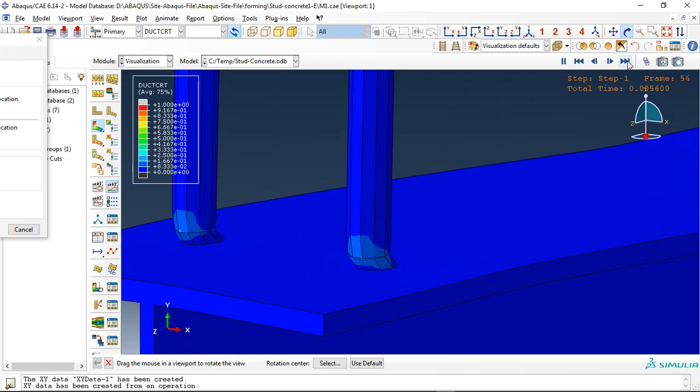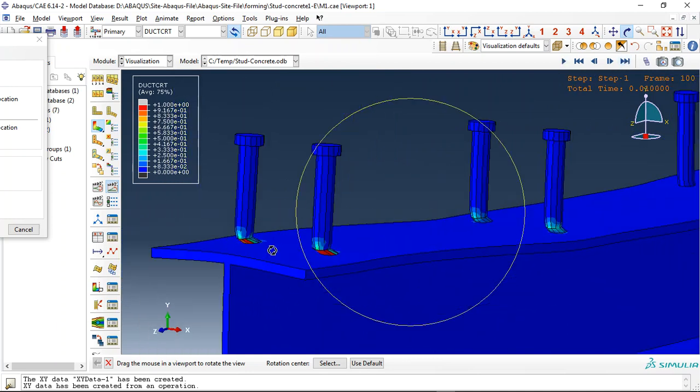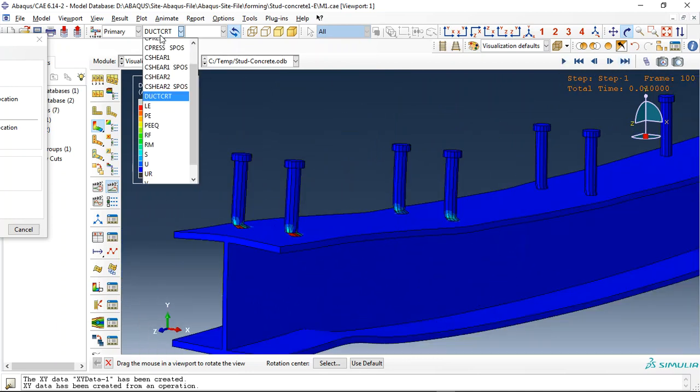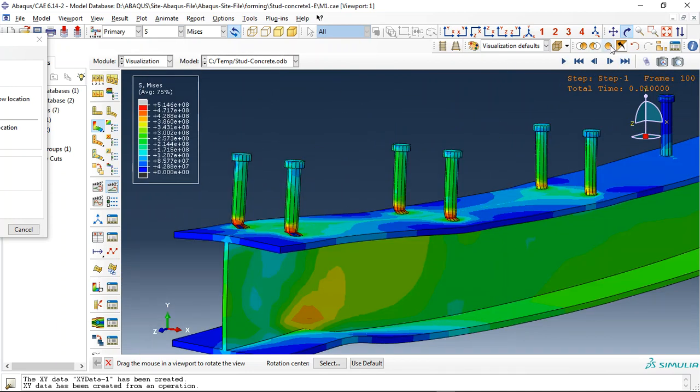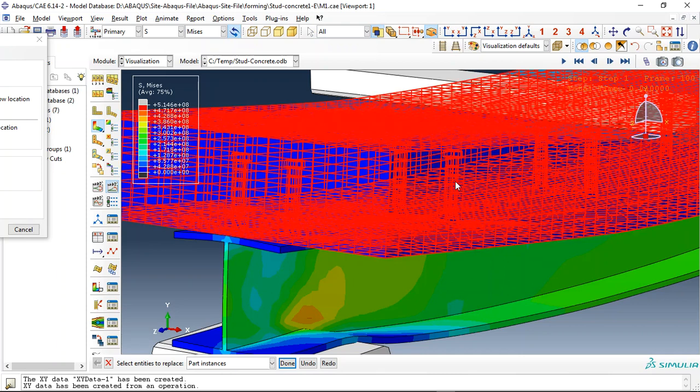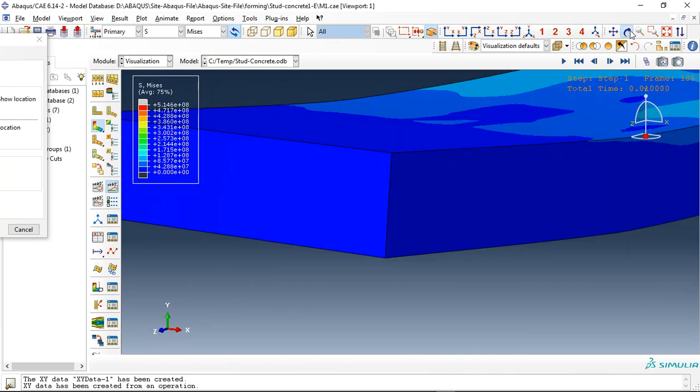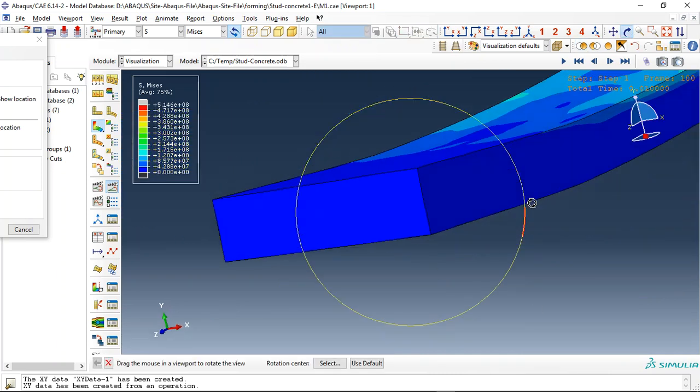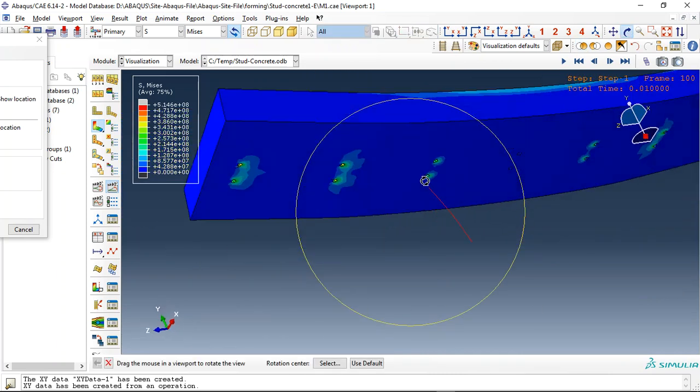You can see them. So we can check the ultra-high performance concrete slab now.